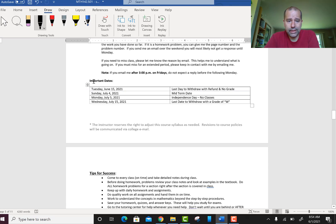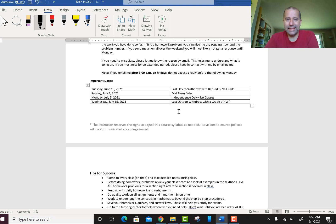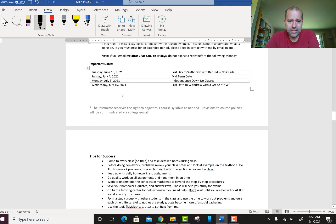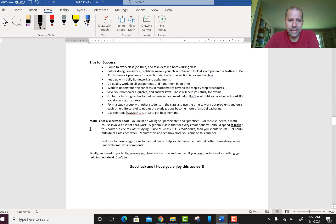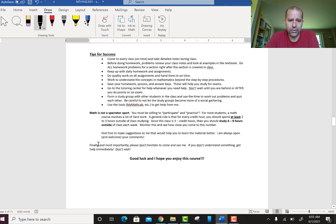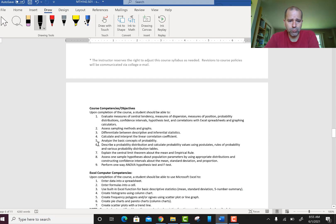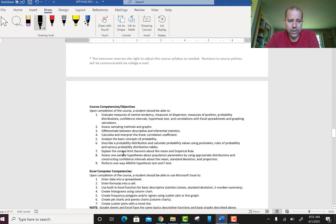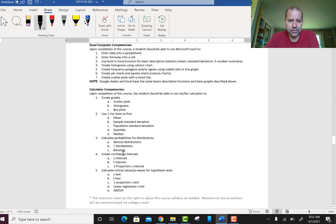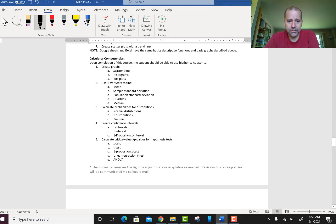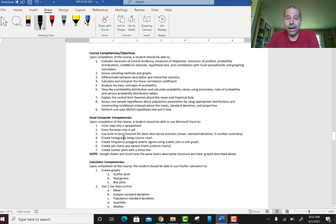Here are the important dates — I always put things in multiple places so information is at your fingertips. There are also keys to success and tips for this class, course objectives, Excel objectives, and calculator objectives — things you should be able to do and know throughout and by the end of the course.